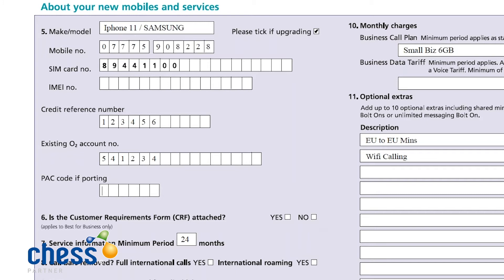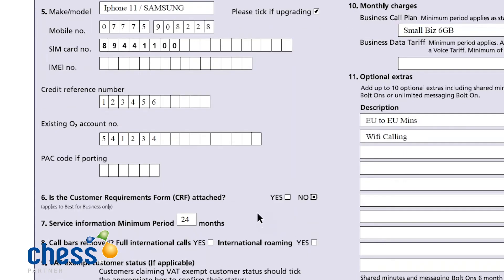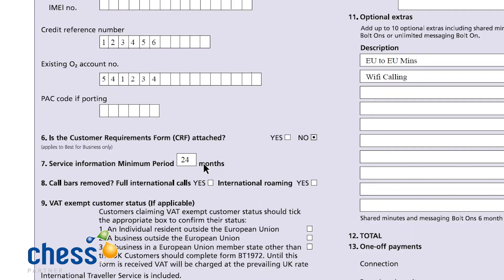Number six: customer requirements form attached. This is no longer needed unless you are on a legacy tariff called Best for Business, so for the majority of you watching this, 'No' is selected. Seven is service information minimum period. You may have a number of different varying contract lengths — you need to go for the highest number of months that you are contracting for. In this case I've chosen 24, but you may be dealing with 36 or simply just 12 months. If you are dealing with a 30-day rolling contract, then simply put one in the months.